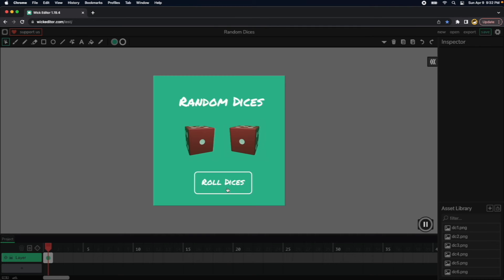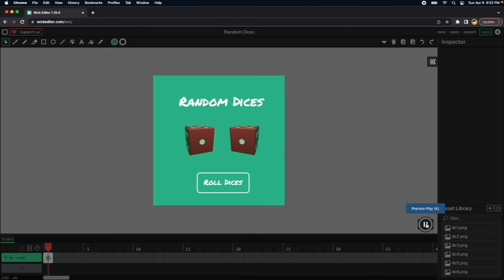So now whenever we click this button, we want them to select a random value for each of them. So let's do that.